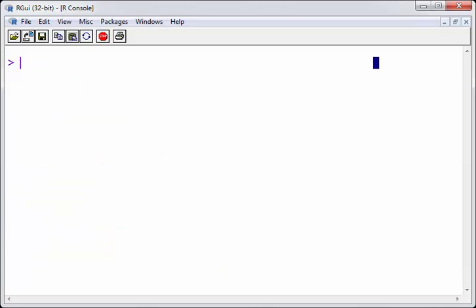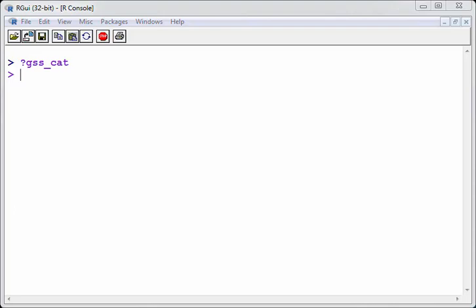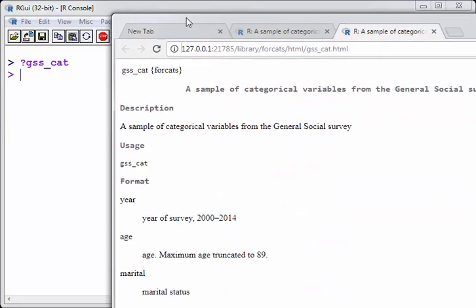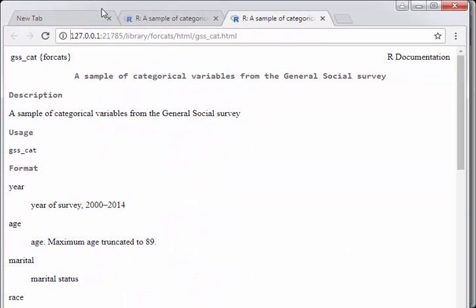I'm going to clear the screen and what we are going to do now is look at a data set that comes part of dplyr. Sorry, of forcats and it's called GSS_cat. So I'll just move it into shot. I just brought up the help file there.